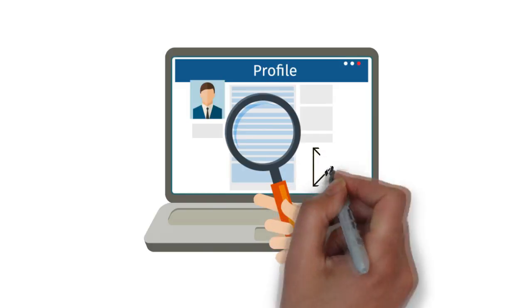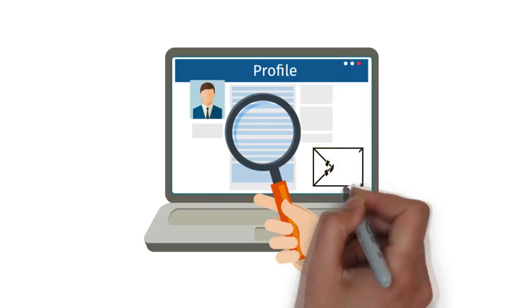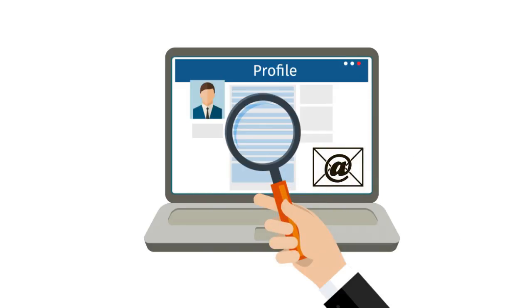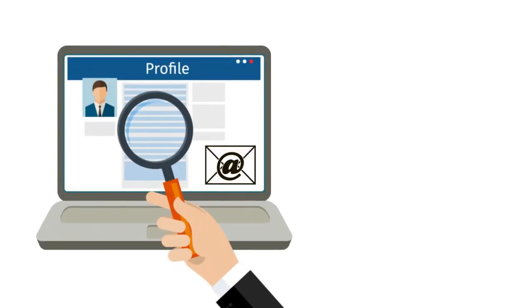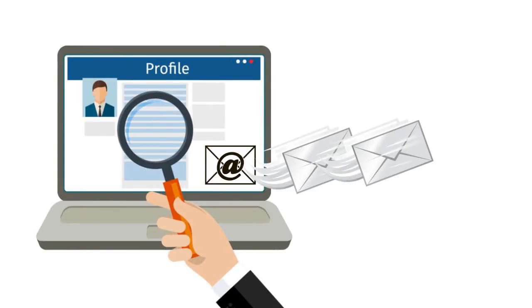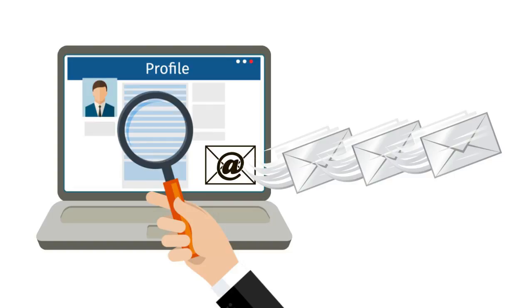To ask for a review, all you have to do is add your customer email and press send. The system sends out three customizable emails to your customer asking for a review.